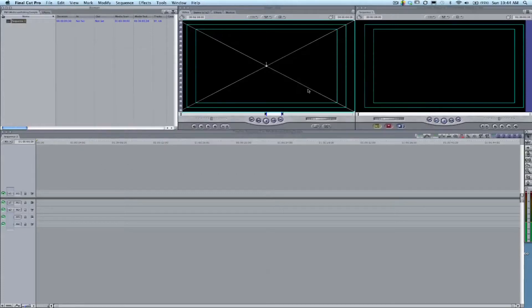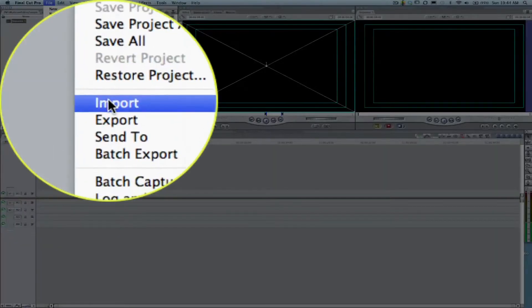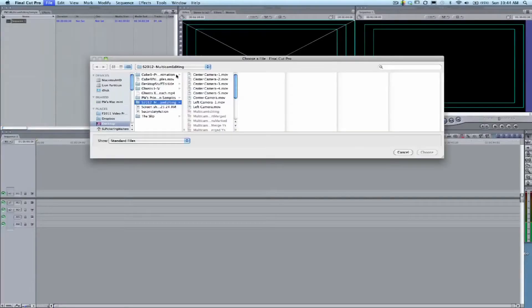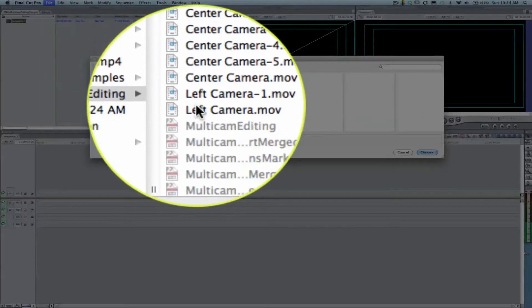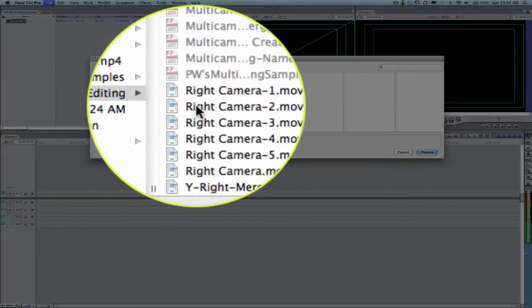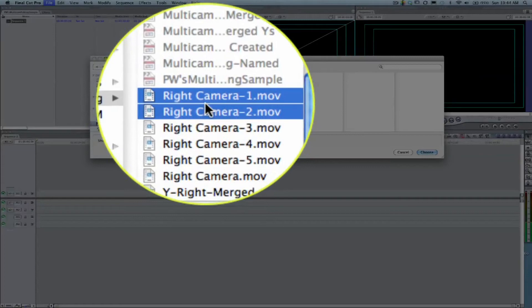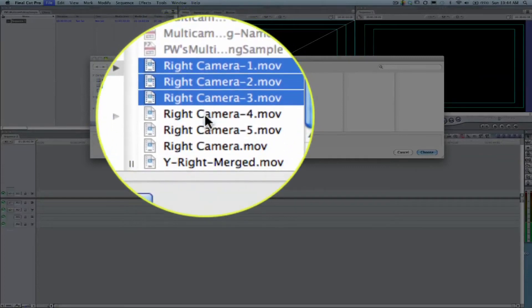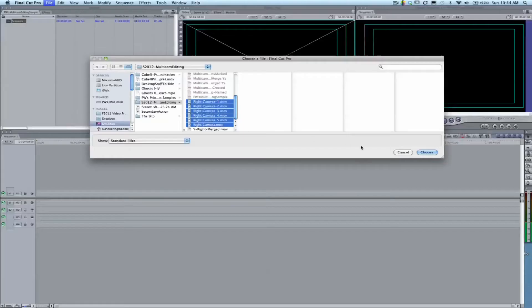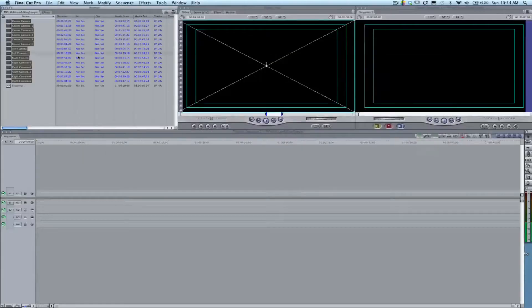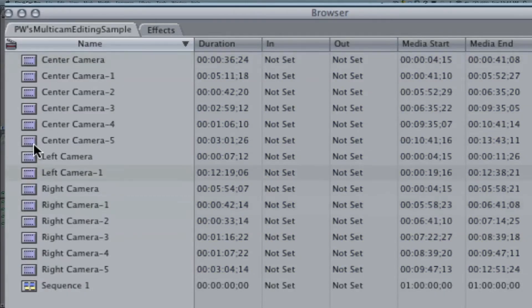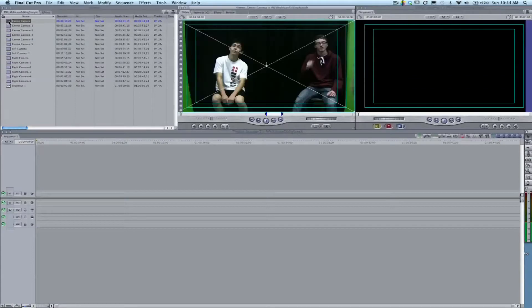I'm going to save the project—it's always a good idea to save your project right off the bat. Then we're going to import a file. Here I'm importing these multicam files that we're working with, and they're all going to show up right there in our browser.